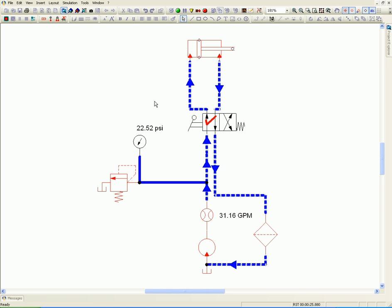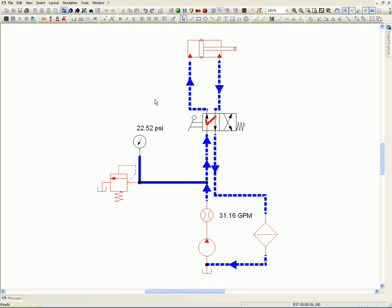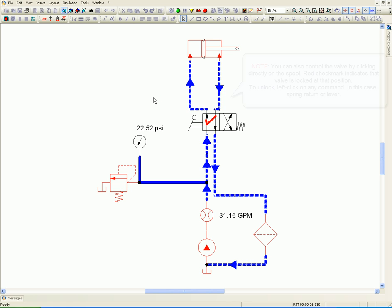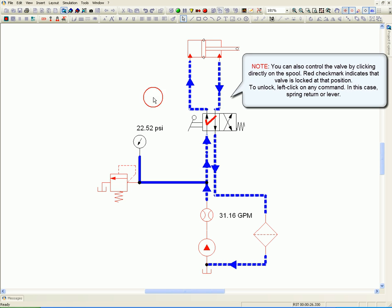You can also control the valve by clicking directly on the spool. Red check mark indicates the valve is locked in that position. To unlock, left-click on any command. In this case, spring return or lever.